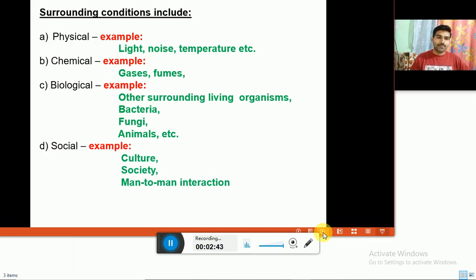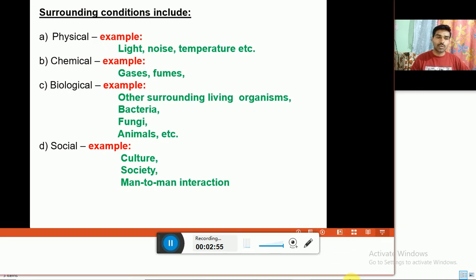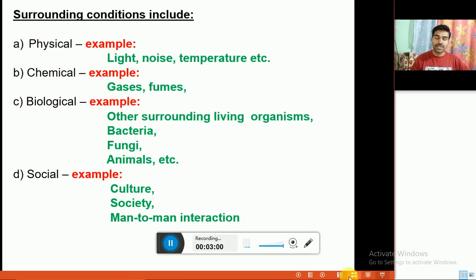All these conditions are applicable for all living organisms. But in the case of humans, a fourth condition — social condition — is of significant importance. It includes culture, society, and man-to-man interaction.